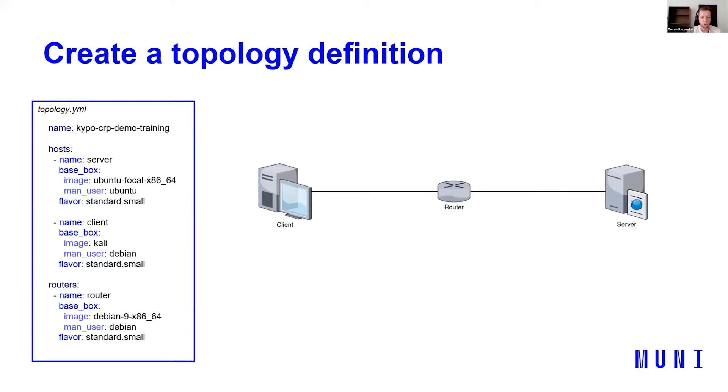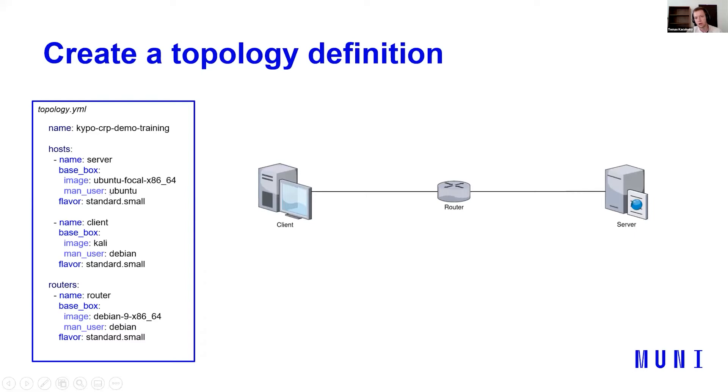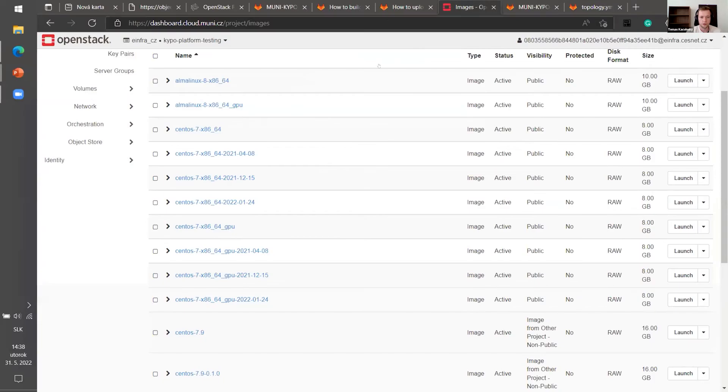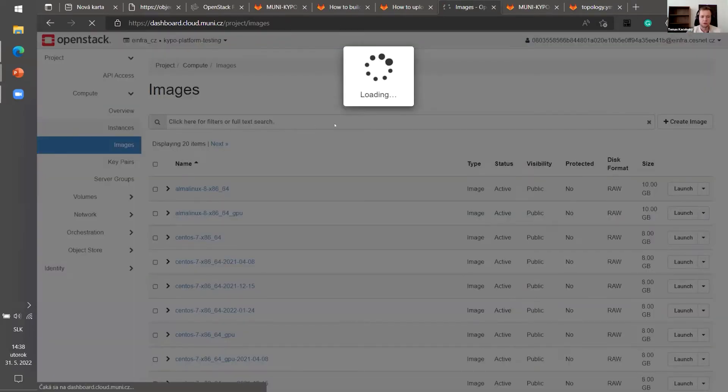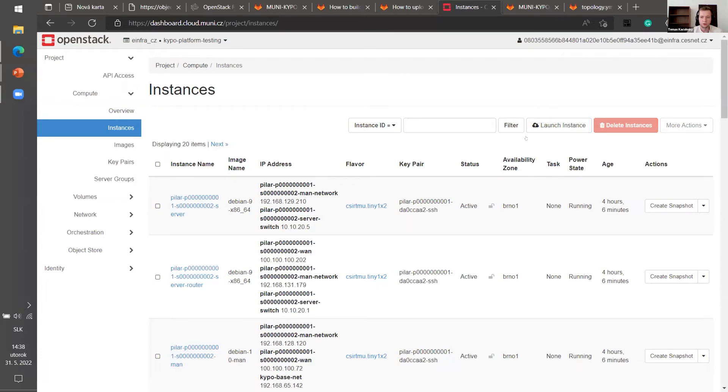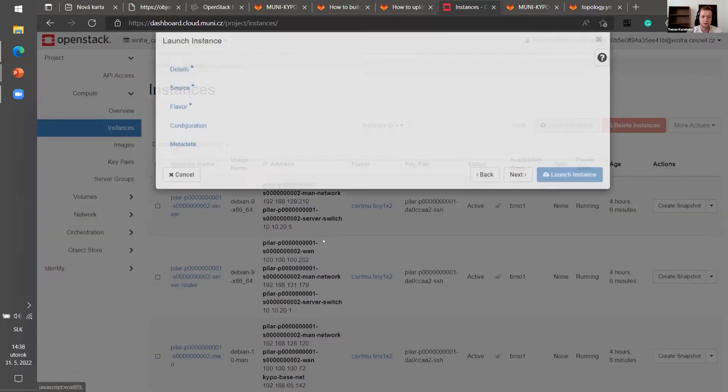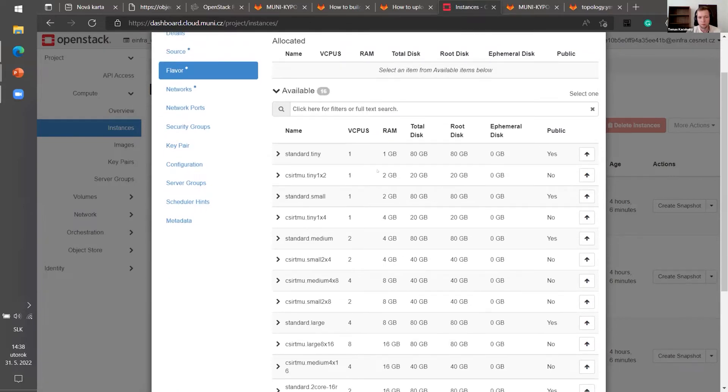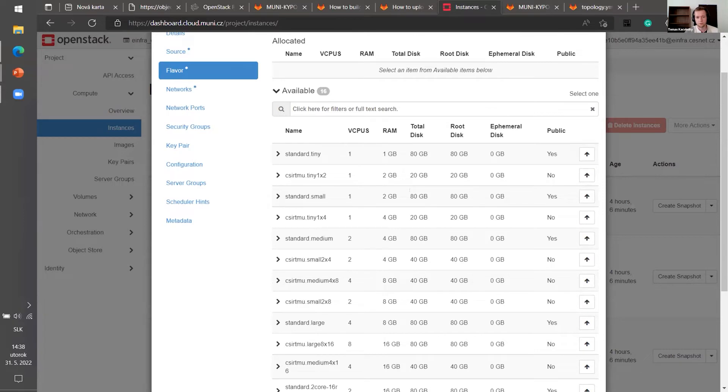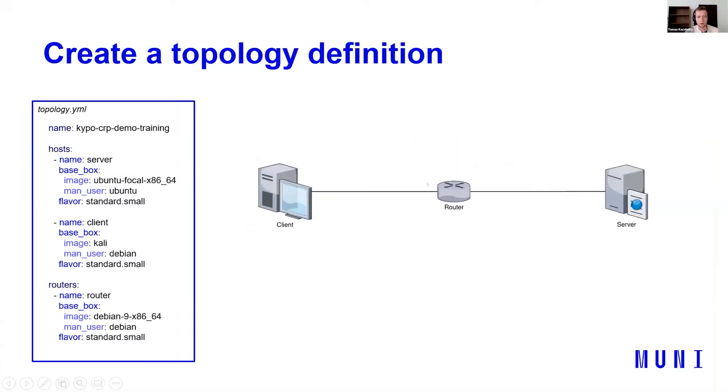Next part are hosts. So let's say we want two hosts. One is server and one is client. There are some parameters like base box. It tells you or it tells the Kaipo which image will the host use. So these are the images we have imported before. There is one more important parameter and it's flavor. Flavor is a parameter of OpenStack, which just basically tells you how many resources does that host will use. So you can use, for example, standard small, which will have that host will have one virtual CPU, two gigabit of RAMs, 80 gigabit of disk, etc. So that's host.